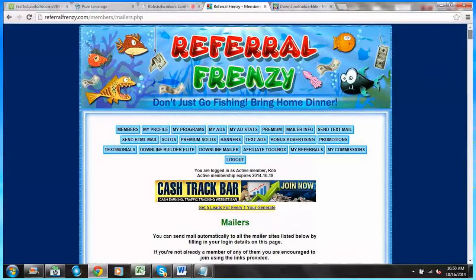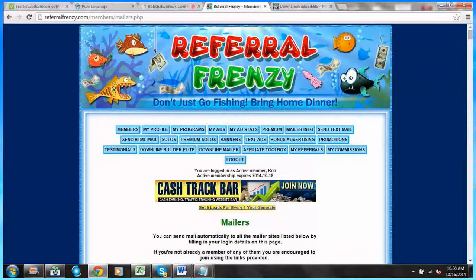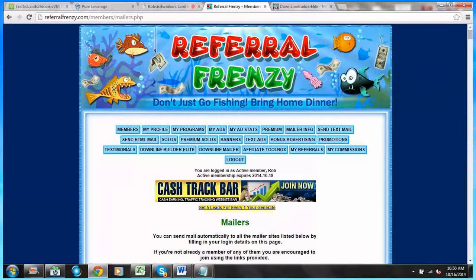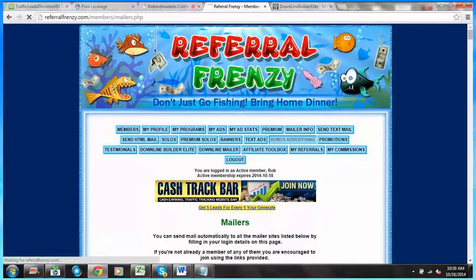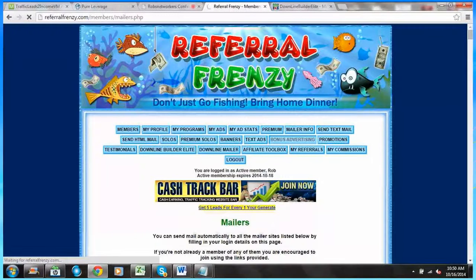Now what about these bonuses that we talked about? Well, let's take a look at bonus advertising. Let's click on that link and let's take a look at what that means.